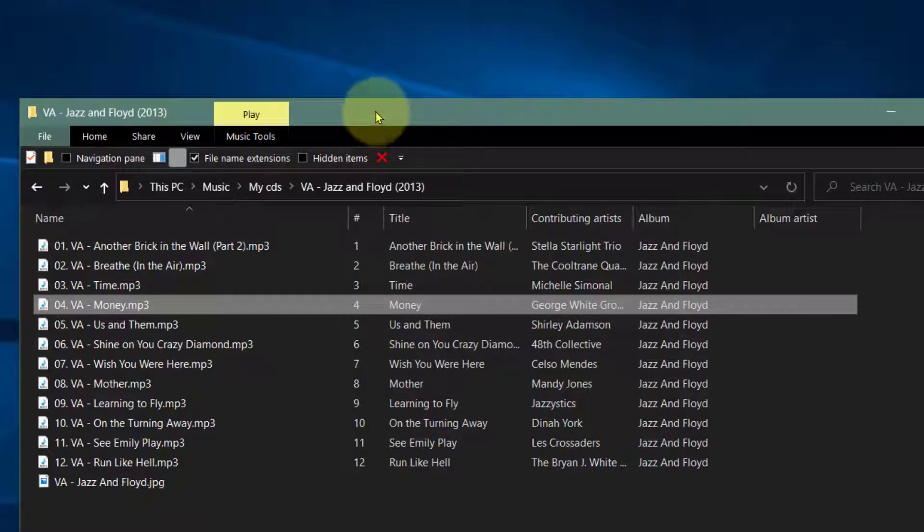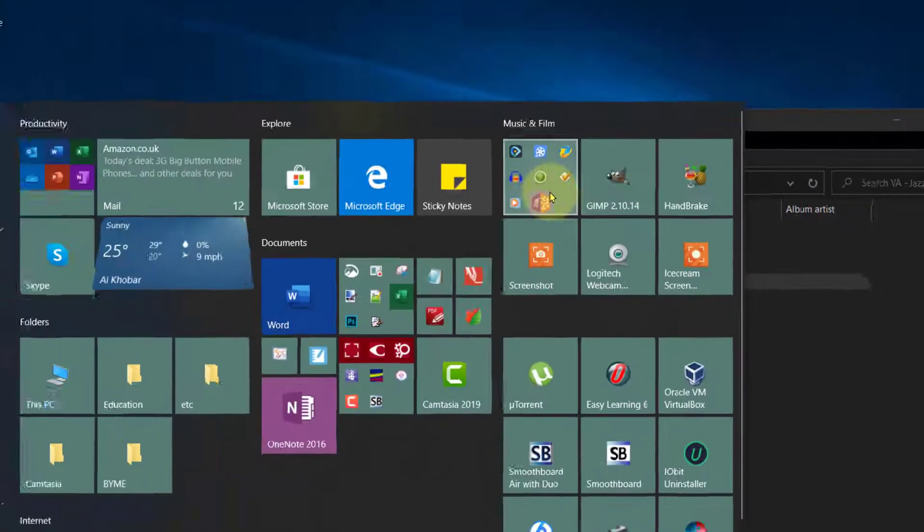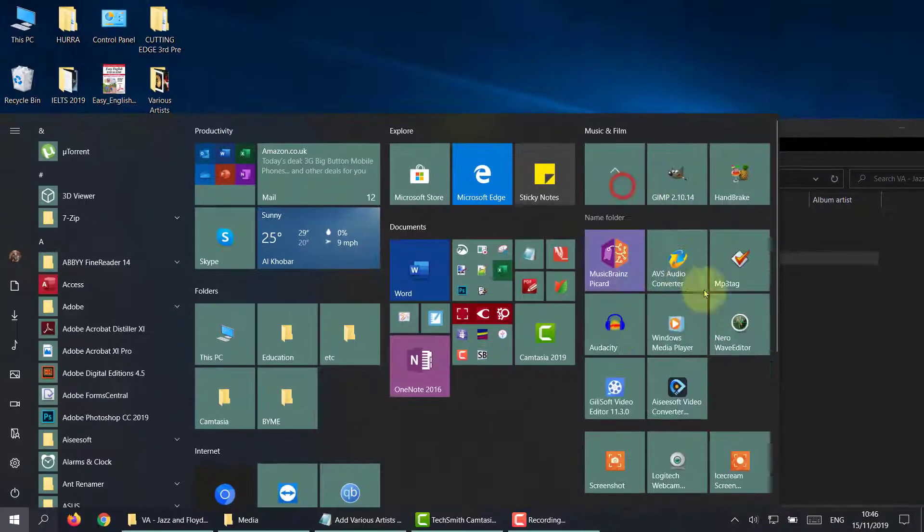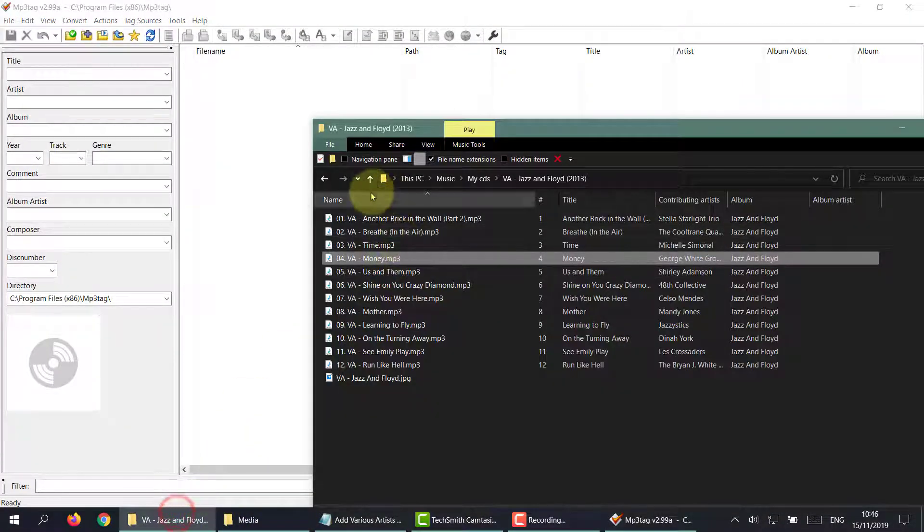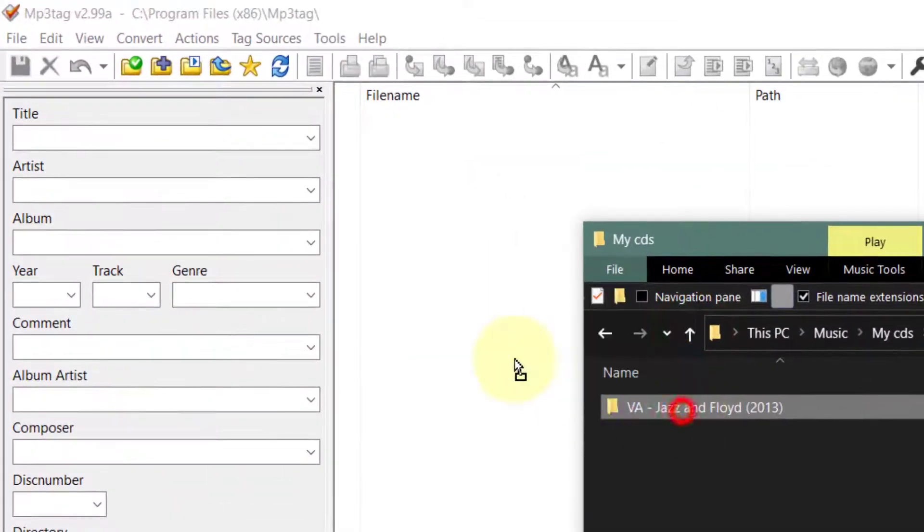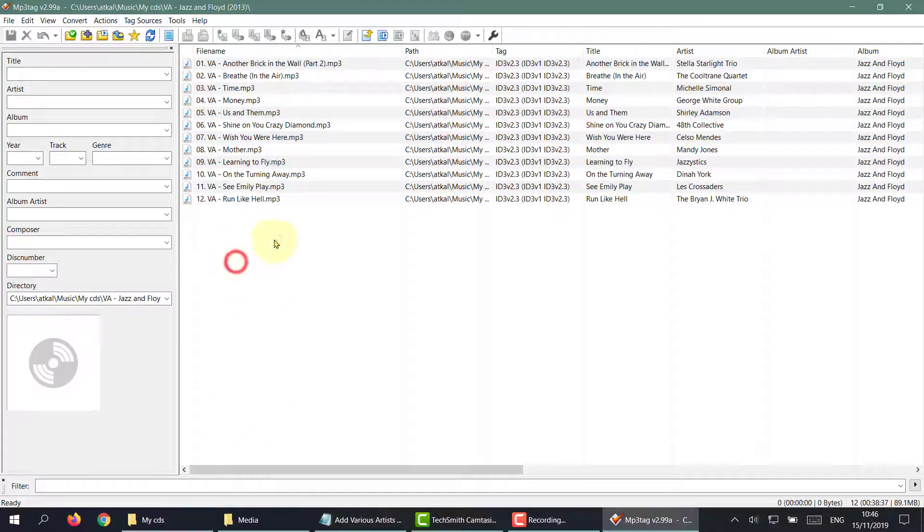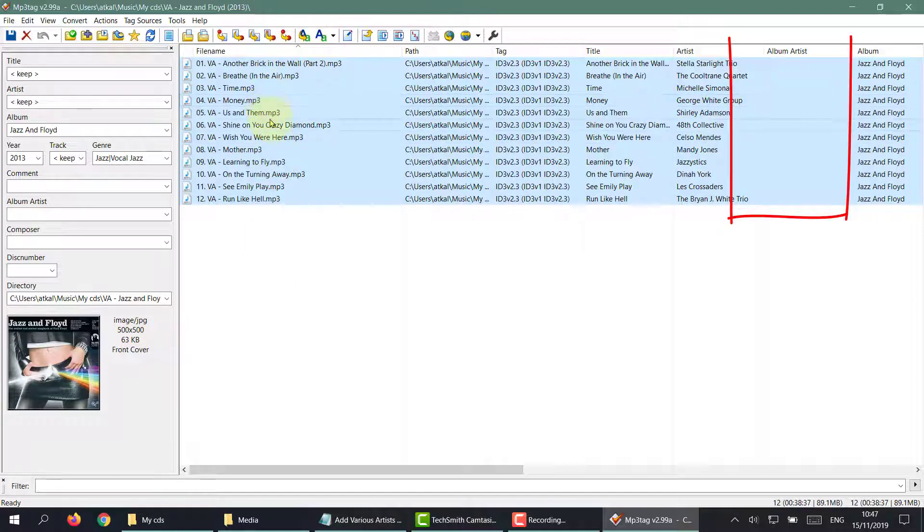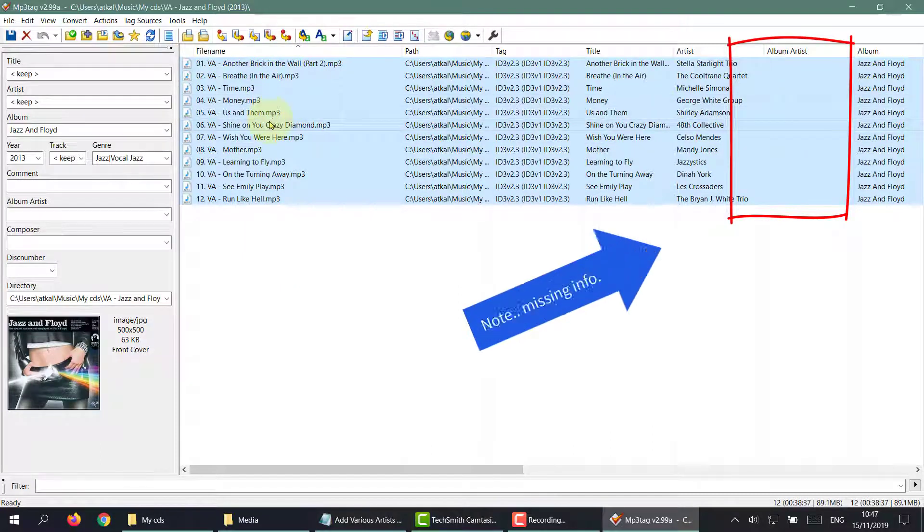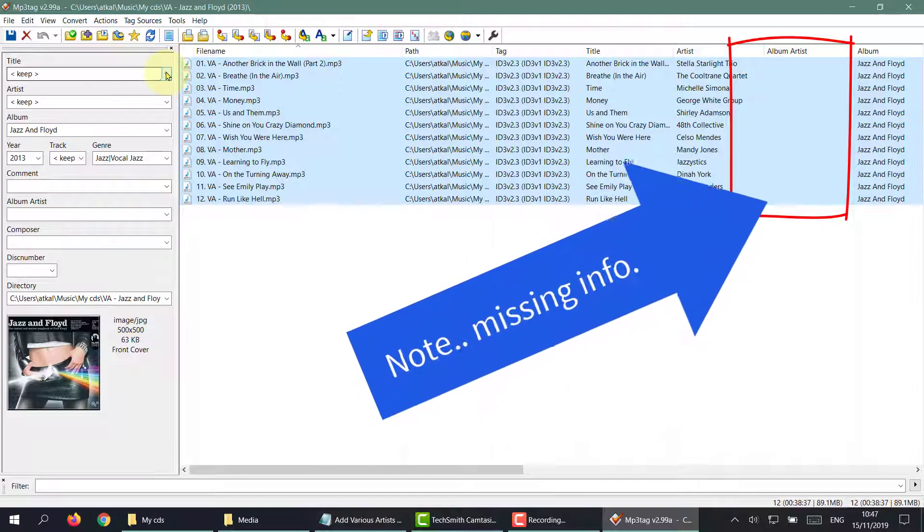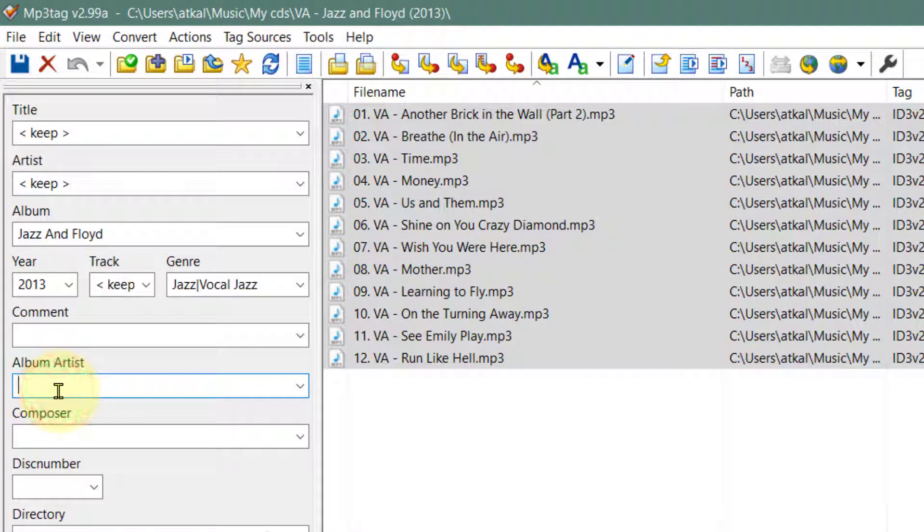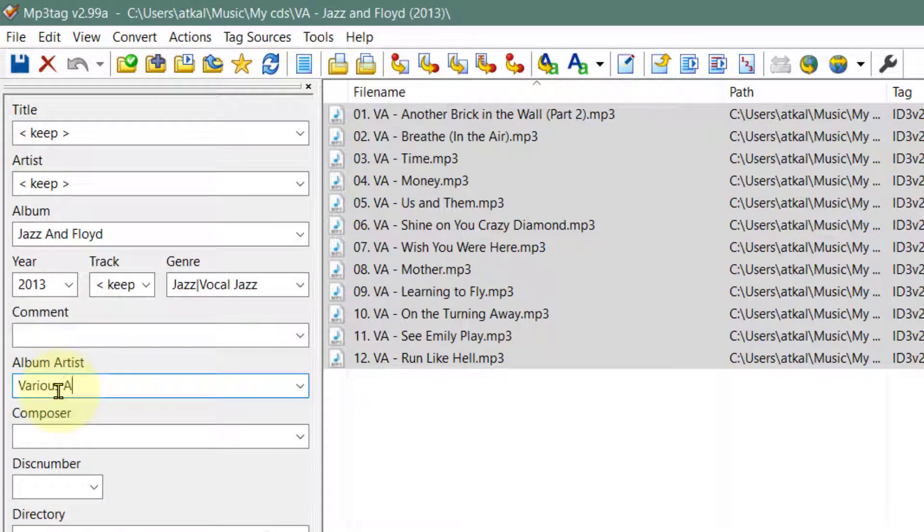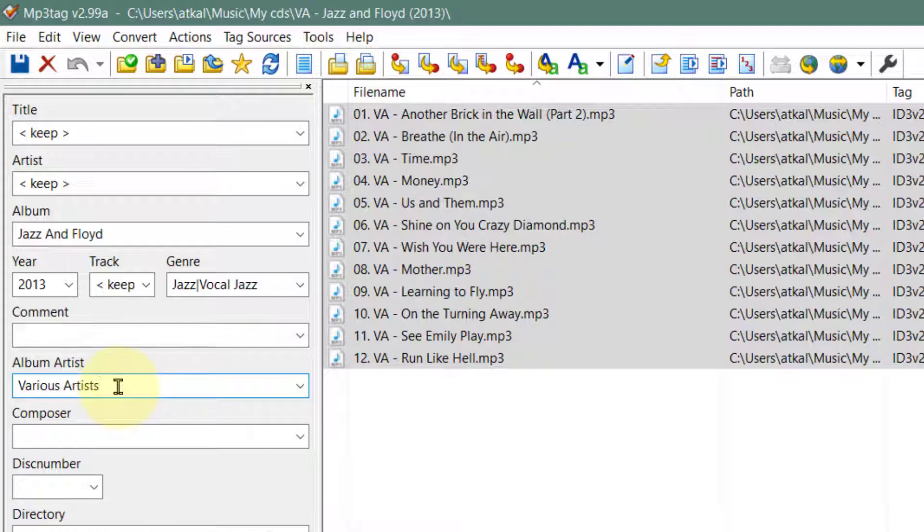A quick fix for this is open mp3tag and drag in the album. Highlight all of the songs and simply type in the album artist: various artists. Remember, you have to highlight them all first, write in the album artist, and click on save.